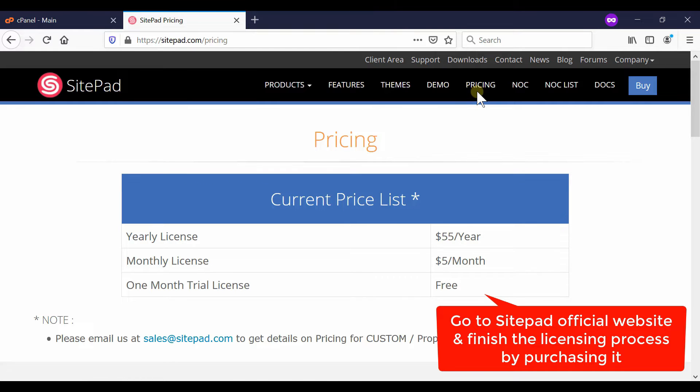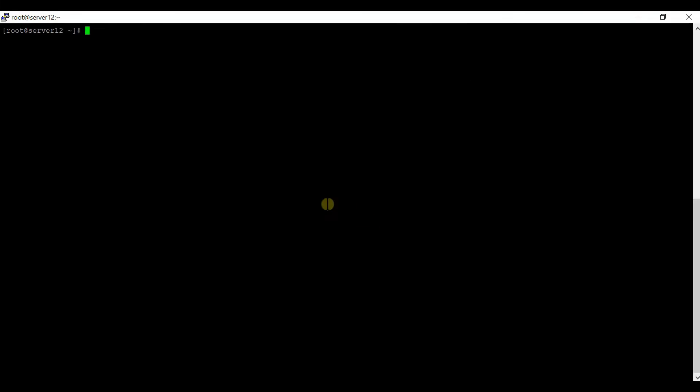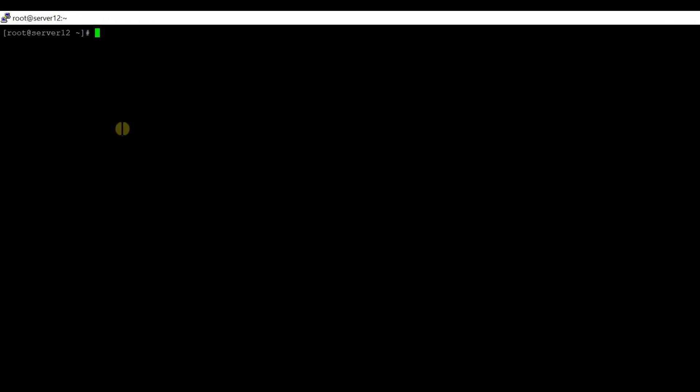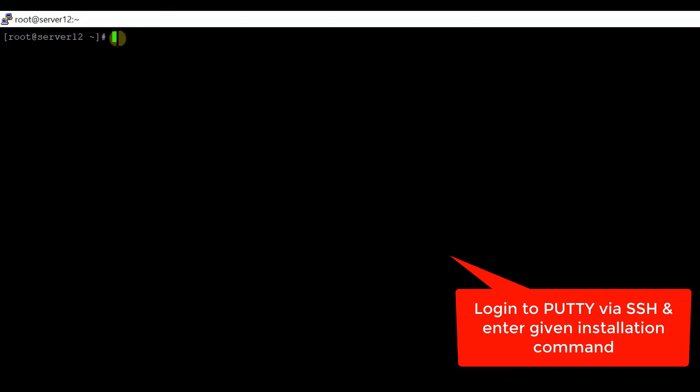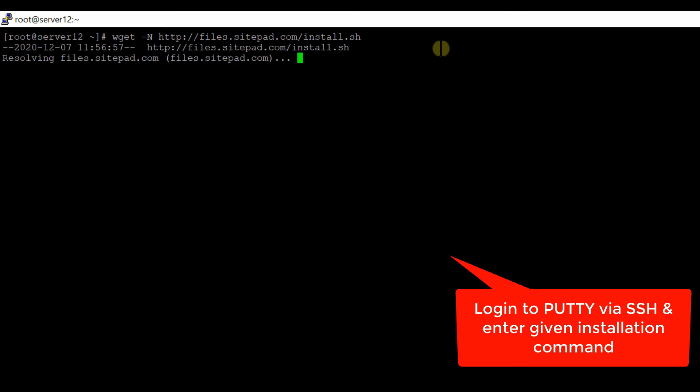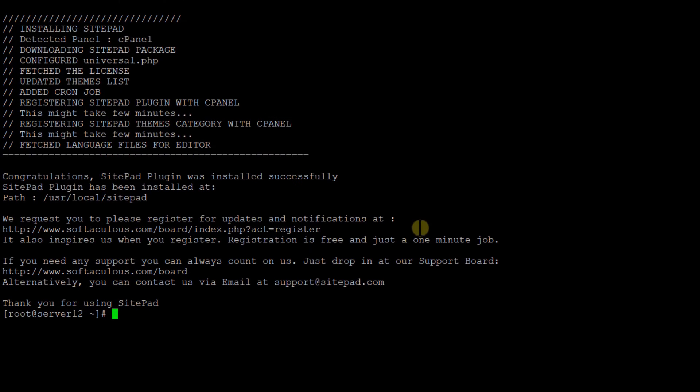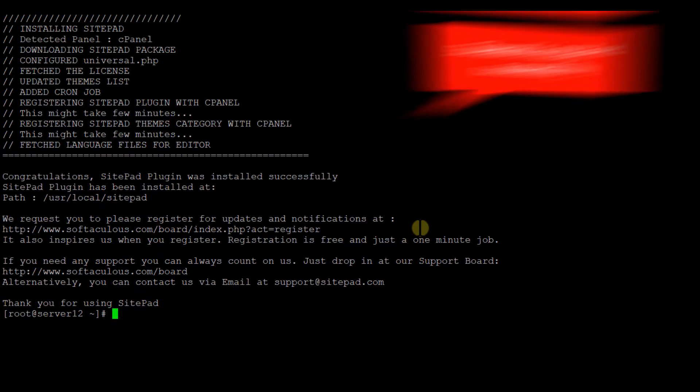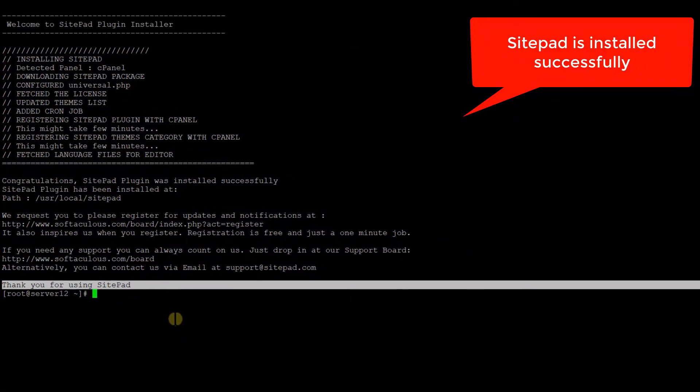Once you have purchased this for your server's IP address, you can proceed with installation of SitePad. Log into your Putty via SSH at root level and then run the following command. These commands are also given in the description box. This will take some time and then your SitePad website builder will be installed successfully.